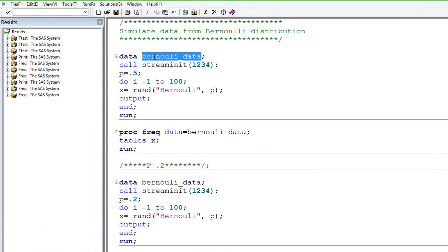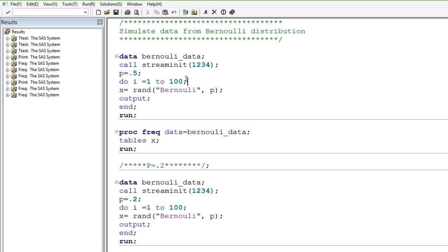We will create a new data set to store the data. Then we call the stream init function for initiation. The only parameter for this distribution is the probability value, the probability of getting success.